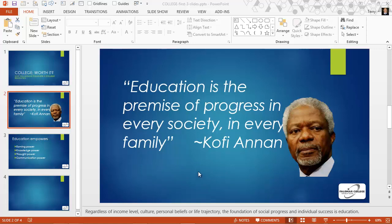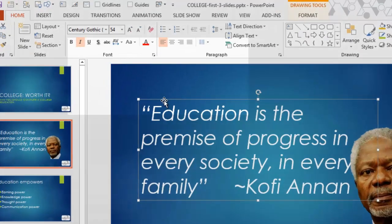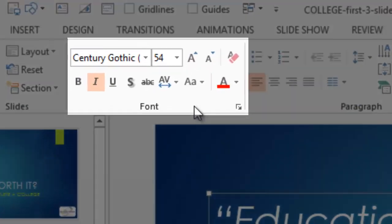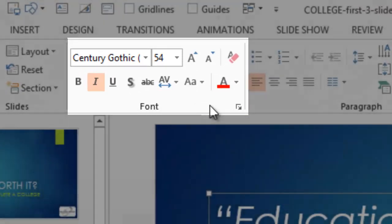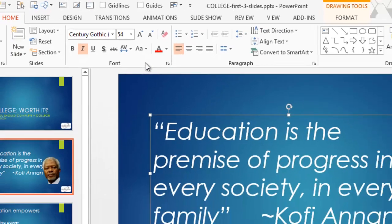To begin with, I'm going to click on this Kofi Annan slide and select some of the text. There's a text box on here, and as soon as you select text on any slide, the font group on the Home tab lights up. The font group contains all of the basic text editing effects and changes that you can make.